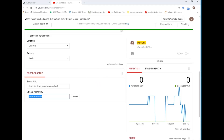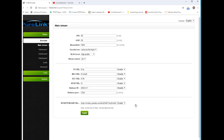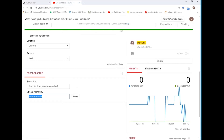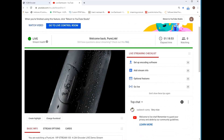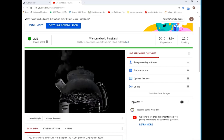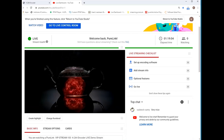Then, go to the output stream configuration page of the VIP Stream 100. Enter the server URL and the stream name key together in the RTMP field and select Apply. In a matter of moments, your stream will automatically begin in YouTube Live. As long as you have content going into the VIP Stream 100, your stream will continue to be live. It's that simple.